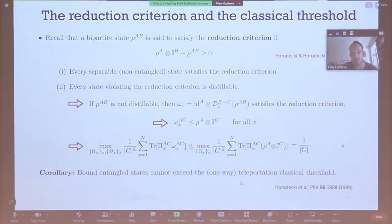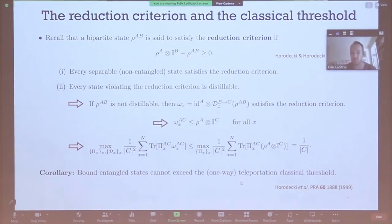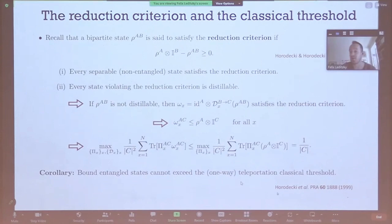Plugging this into the fidelity formula in terms of success probability and using this operator inequality, we upper bound the objective function and find it can never exceed 1 over C. The corollary is that bound entangled states — which are entangled but not distillable — can never exceed this classical threshold of 1 over C, where C is the dimension of the state being teleported. This is a nice new proof of this known Horodeckis result.